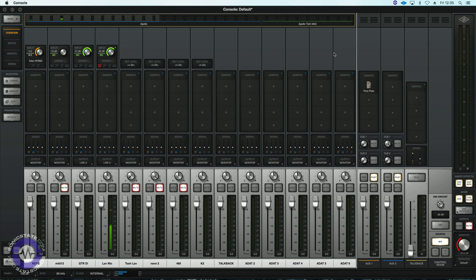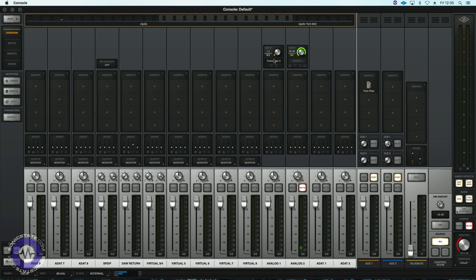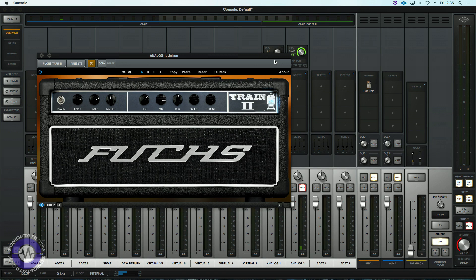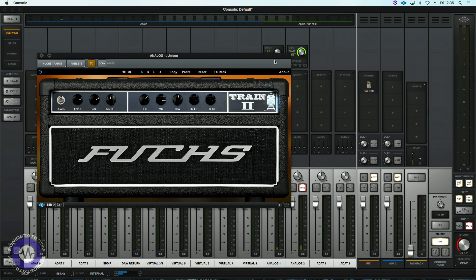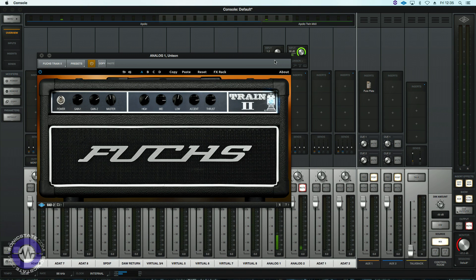Now guitarists are also in for a treat because we've got the Fuchs Train 2 guitar amp and this is a lovely sounding amp which has been developed in conjunction with Brainworks for the UA platform.